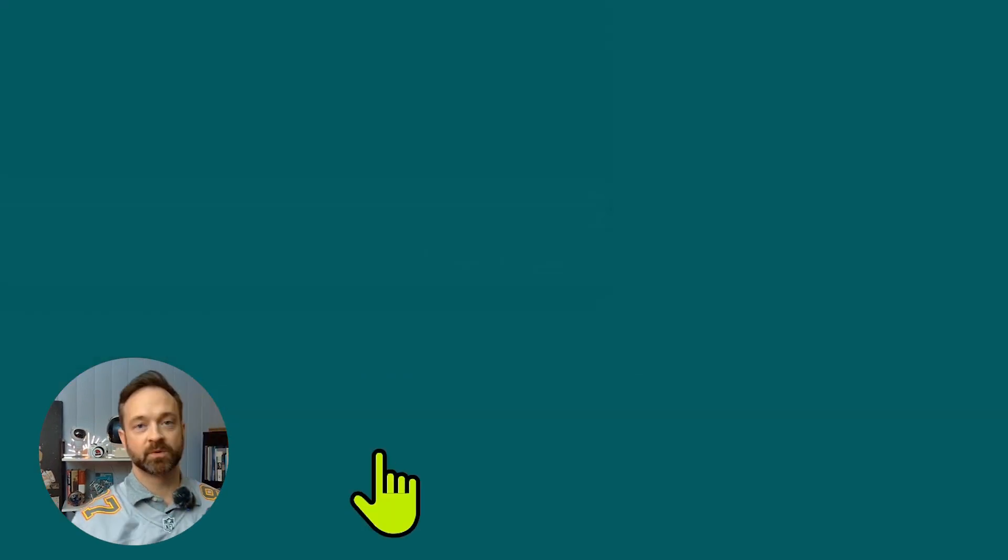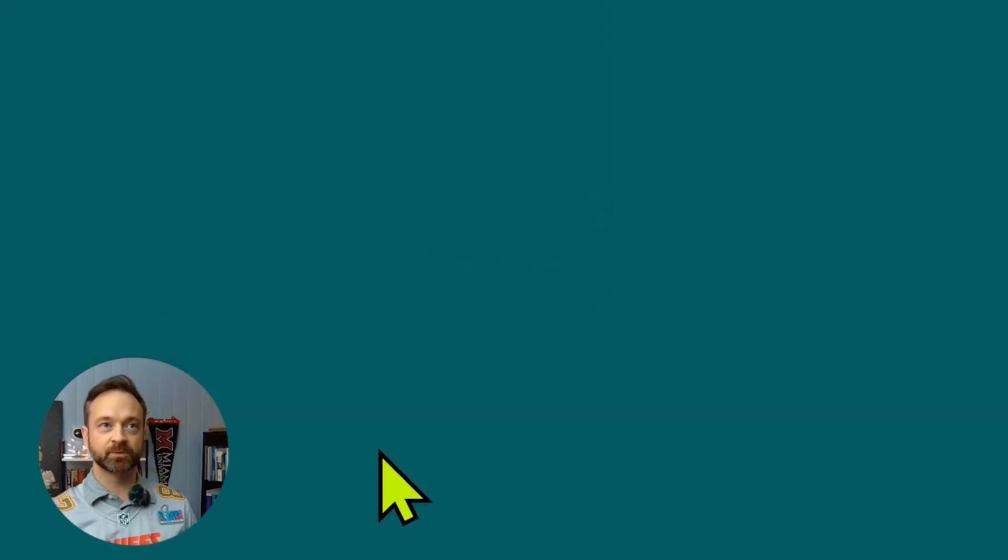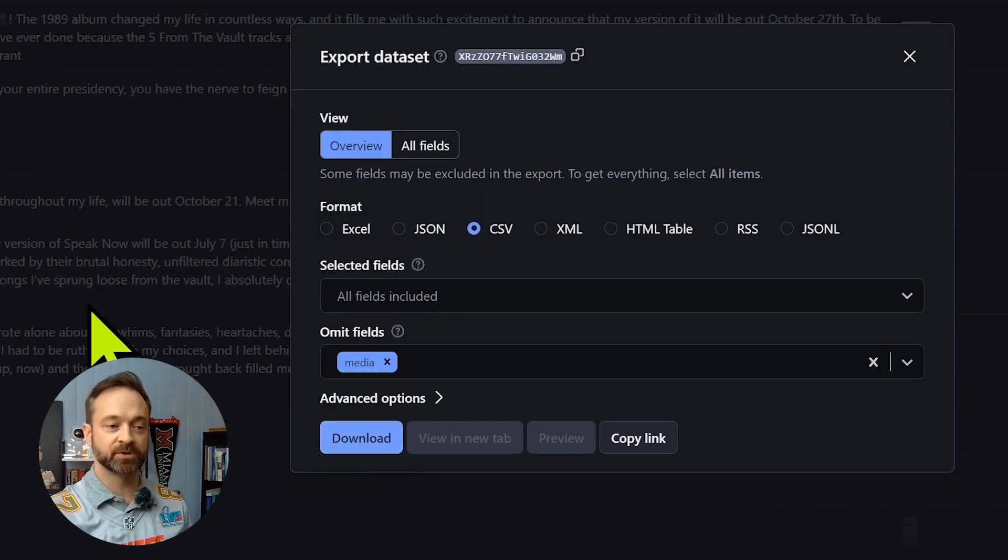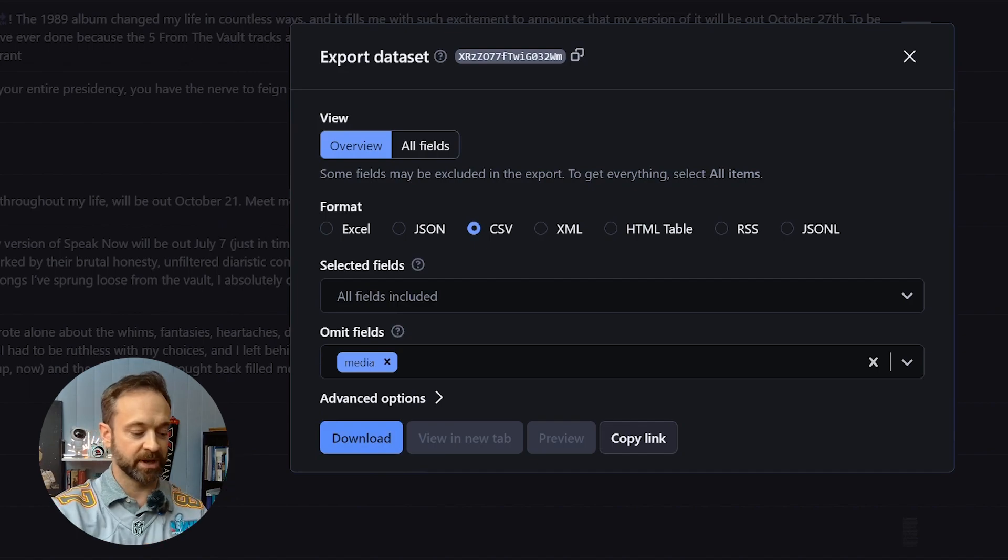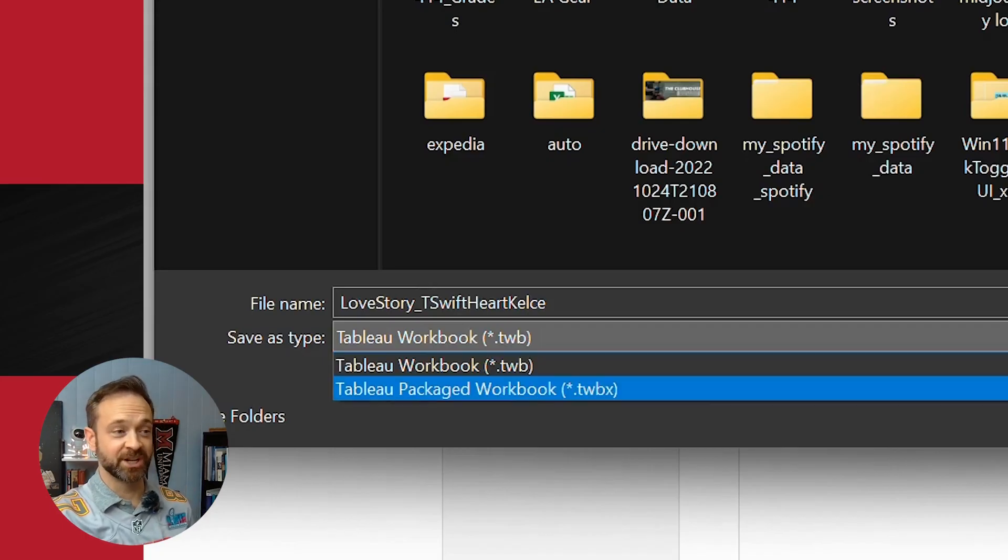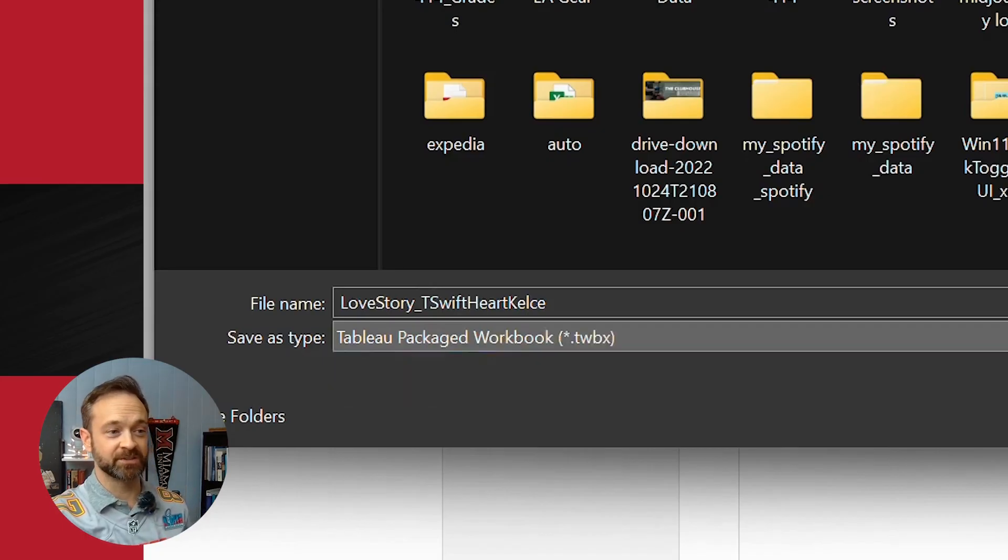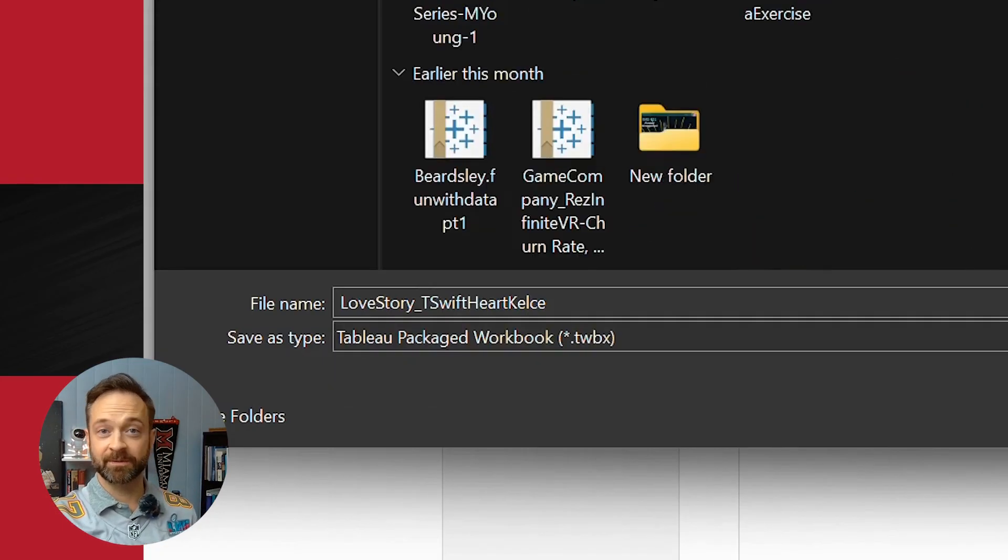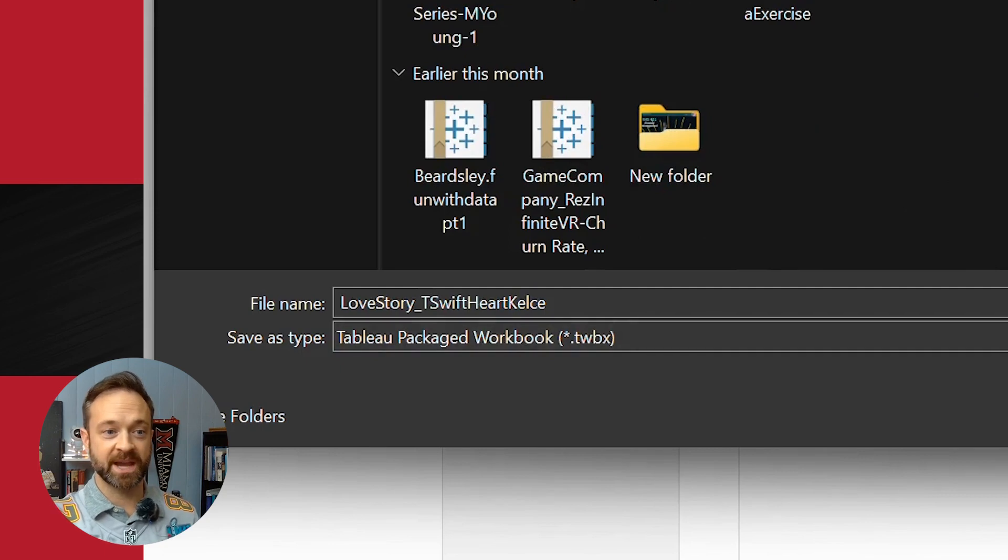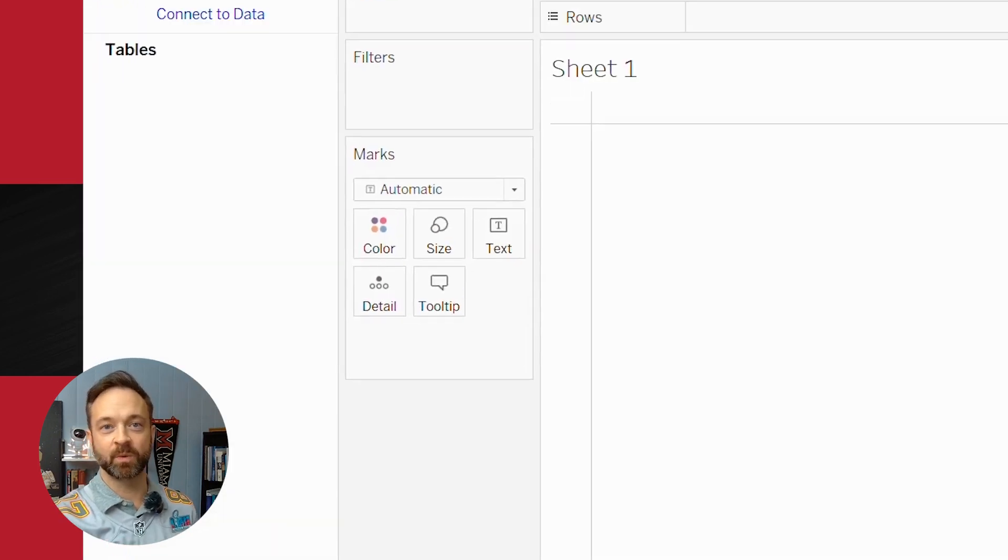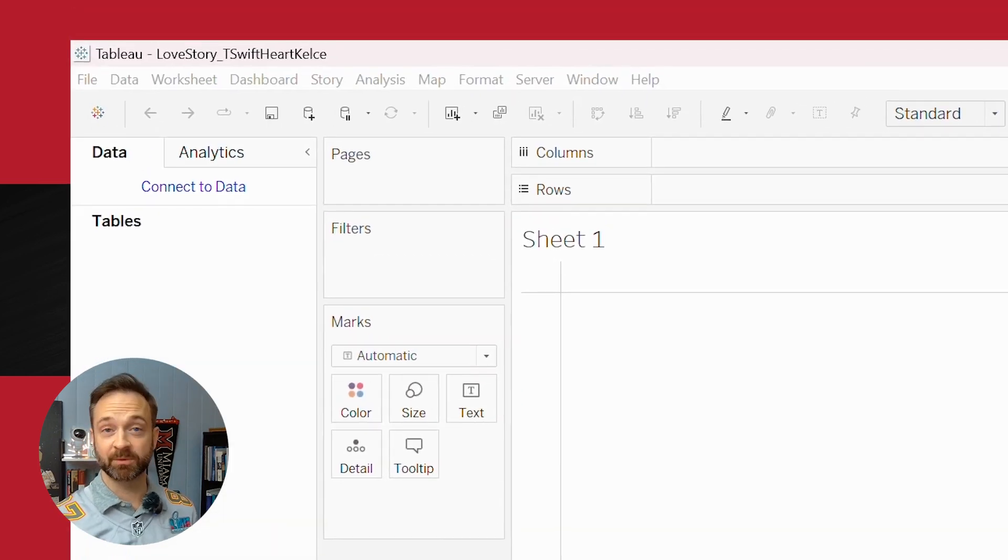These swifts. Now we've got our two files and we can hop on over to Tableau and have a little fun. And don't forget to change it to a TWBX file because we want to have that data as a package in this file.